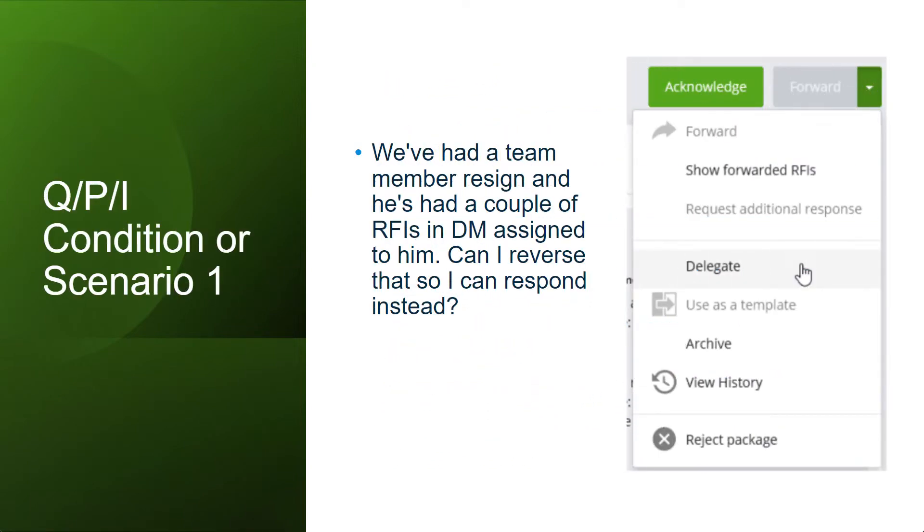We have received a user request where they say that we have had a team member resign and he has had a couple of RFIs in DM assigned to him. Can I reverse those assigned packages so that we can respond instead?